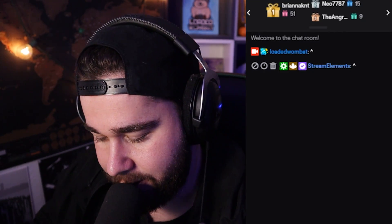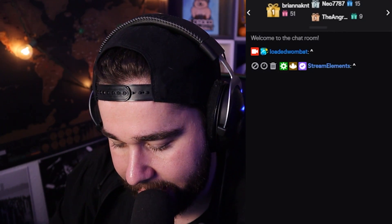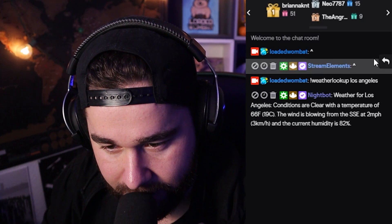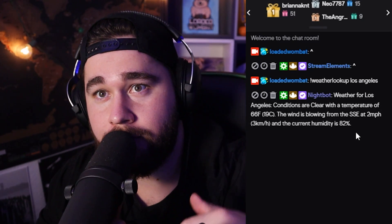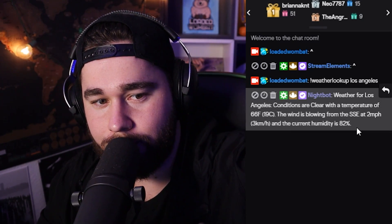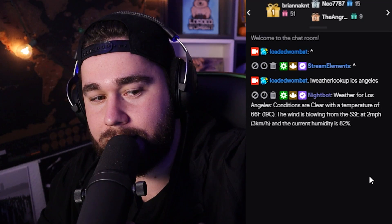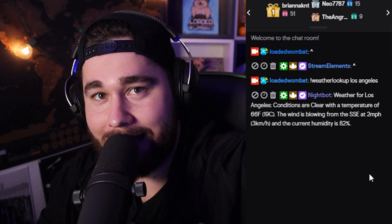So if I do in chat right now !weatherlookup Los Angeles, I'm going to get an actual breakdown of the weather there — weather-wise. That's just a bonus command. I moved over to Nightbot for that one, but we're back onto StreamElements now. Let's go to number seven.